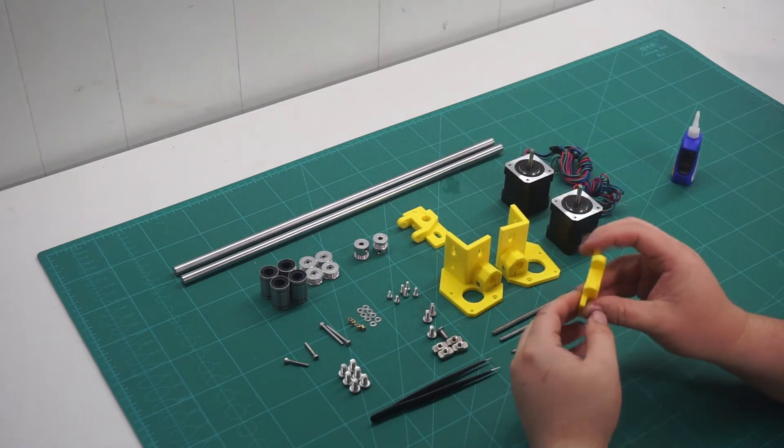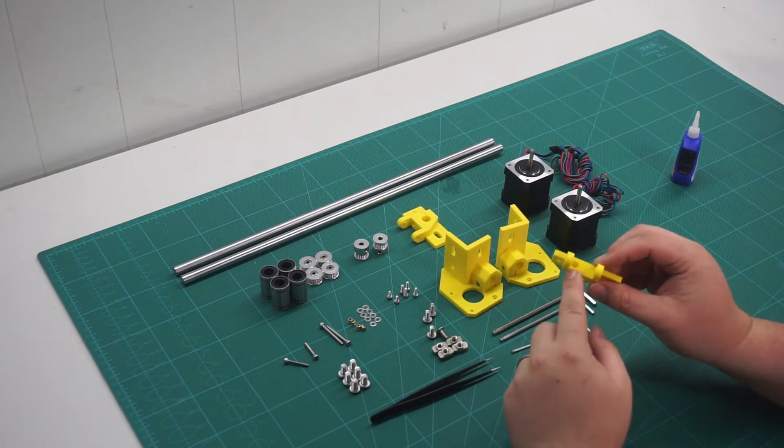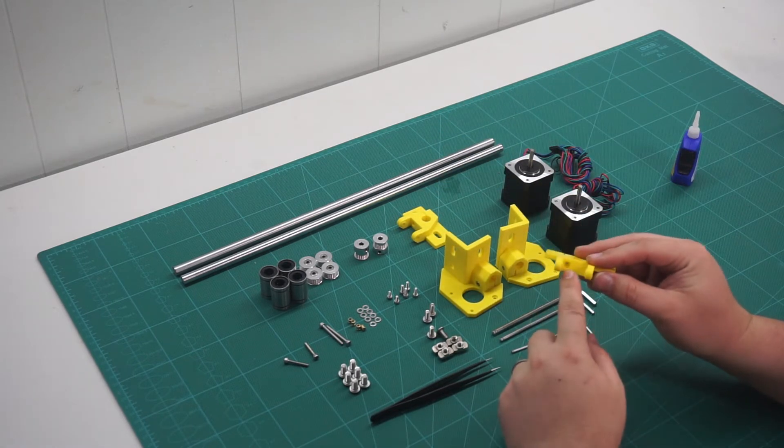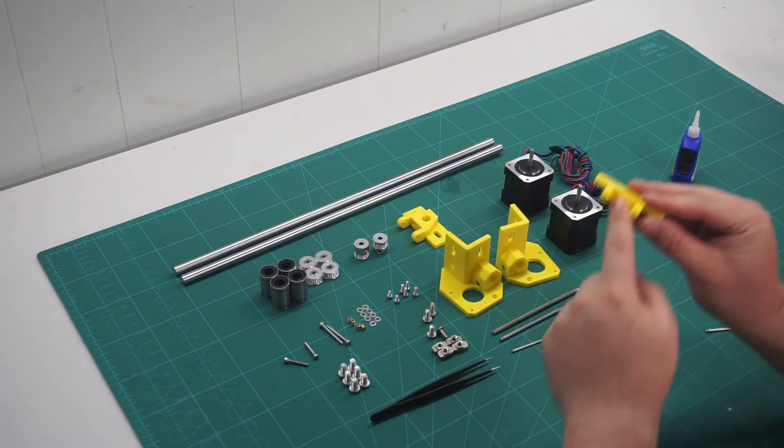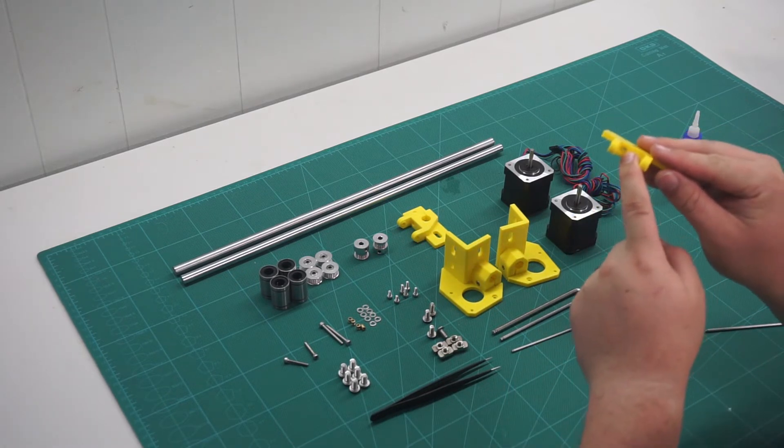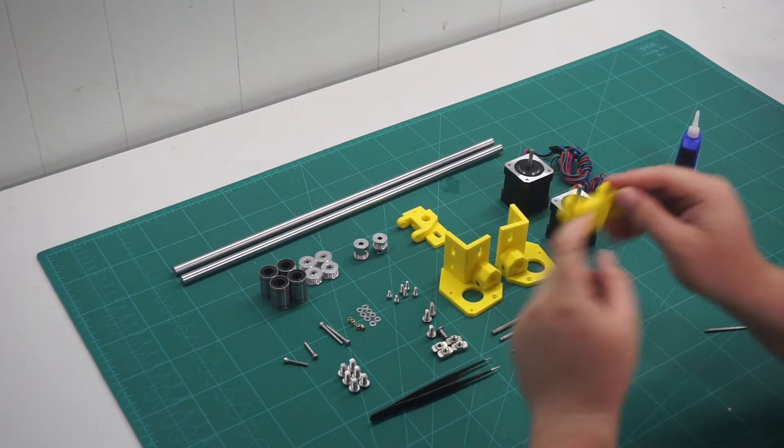This needs to be done before installing the idler pulleys, as the screw head is not accessible once installed.